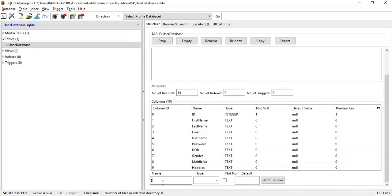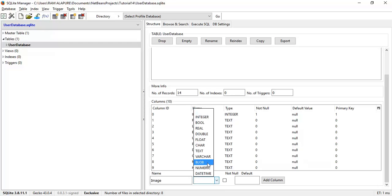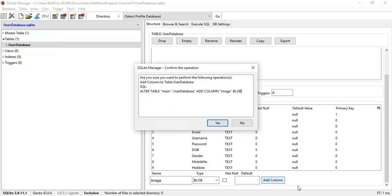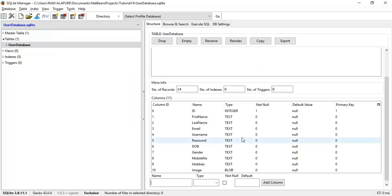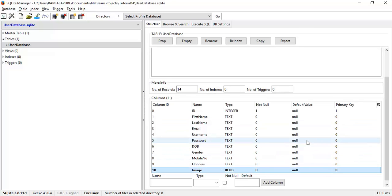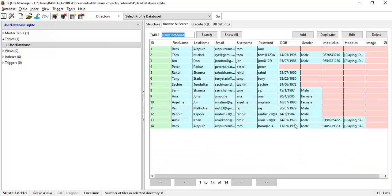Go to the structure and create one more field for the image. I am going to create the field with the name image and set the data type as a blob, and add this column to the database. This is the new column in the database with the name image we have added.